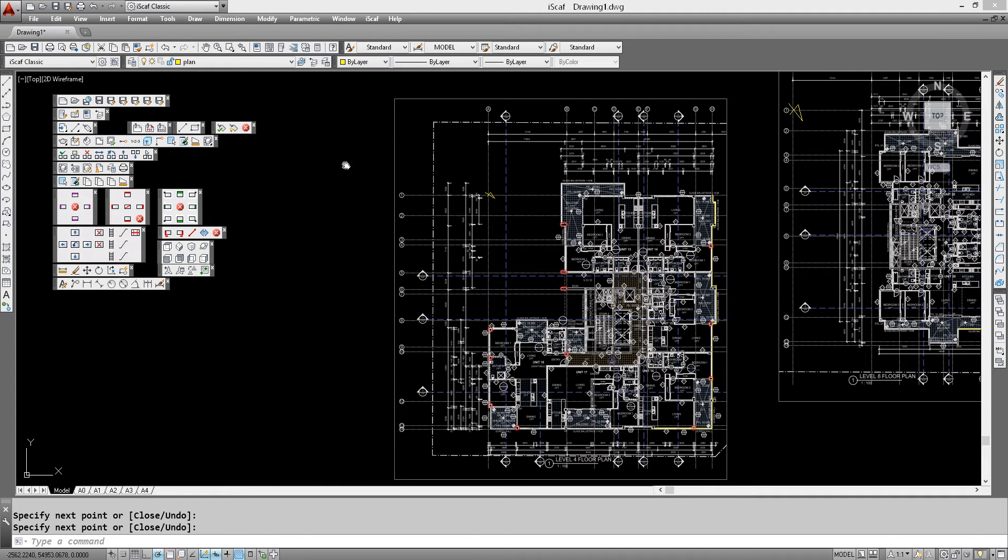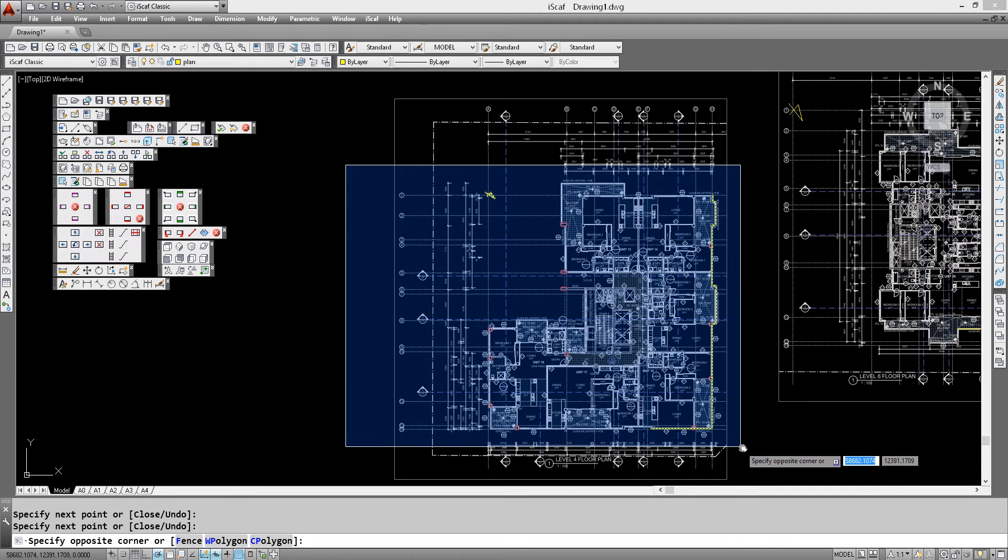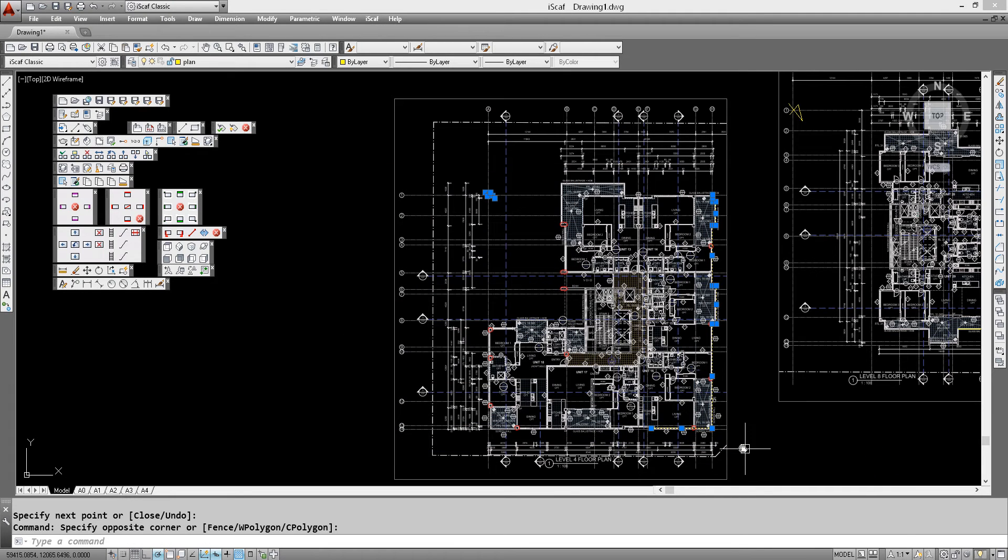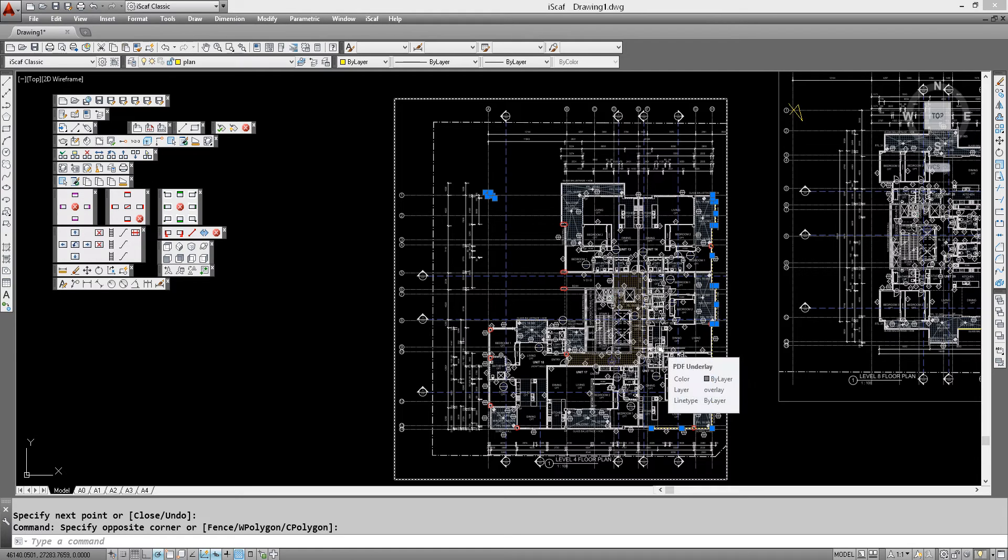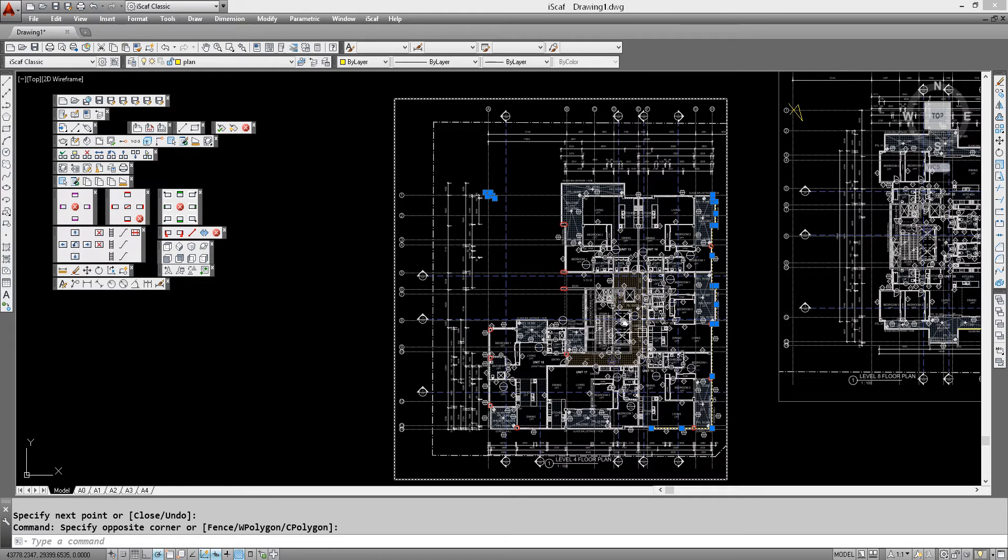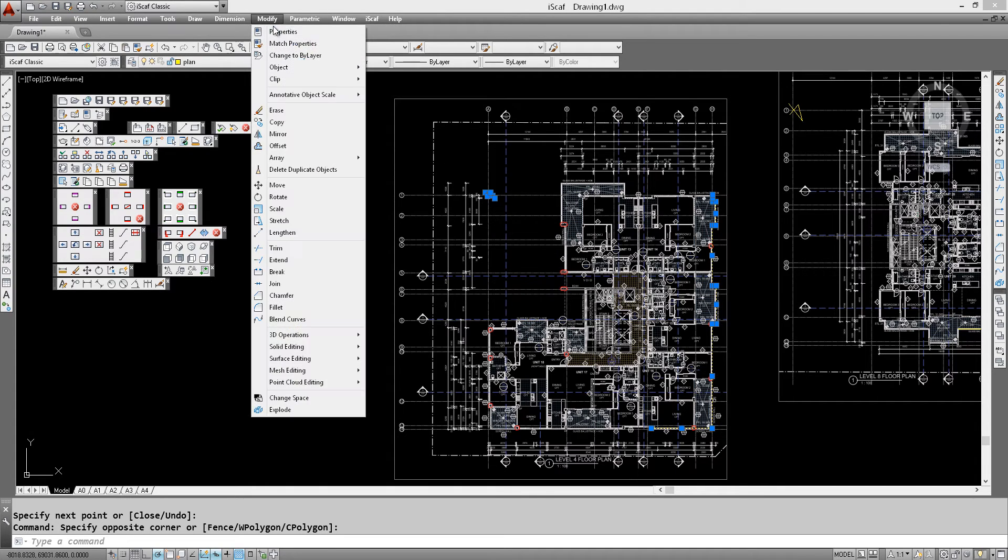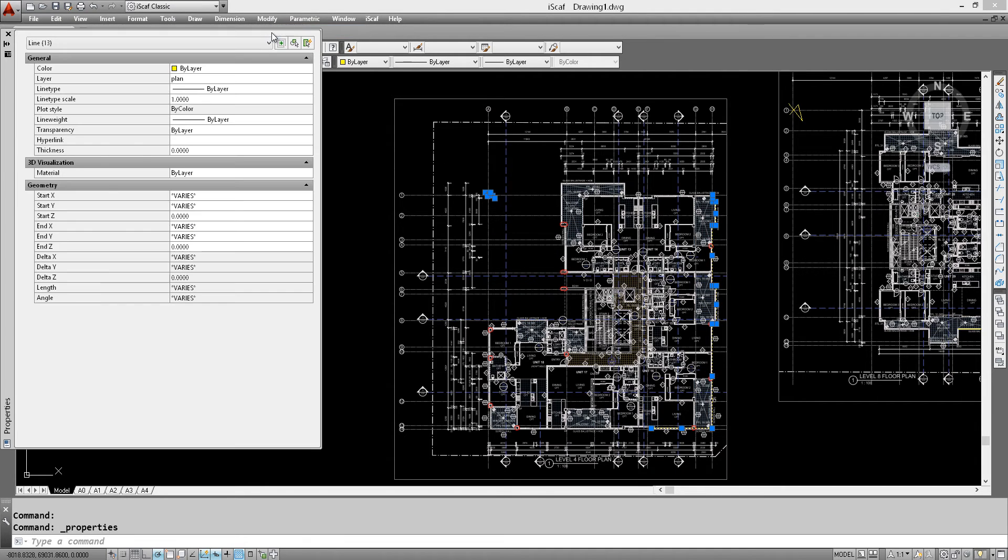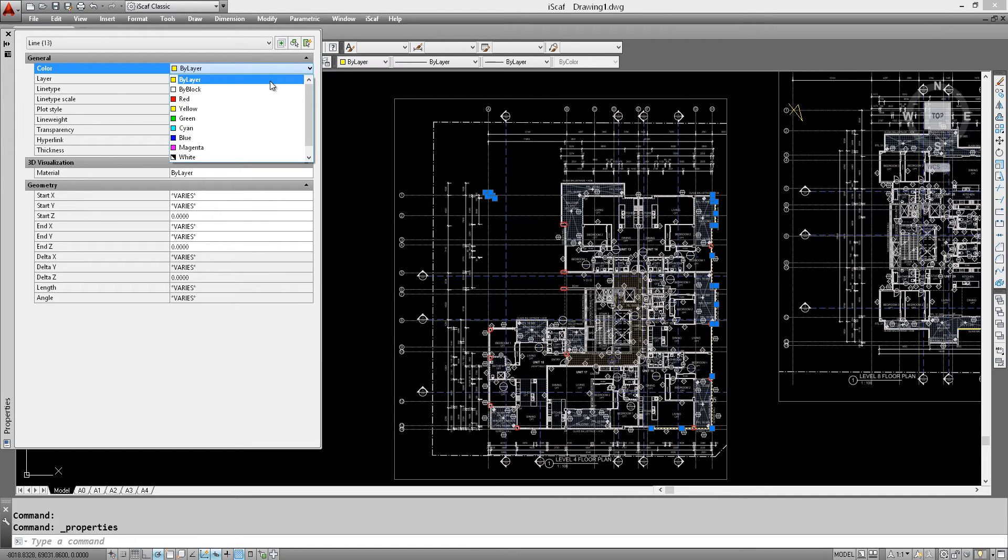So we're going to window the perimeter for level 4, then go to modify properties and change the color to cyan.